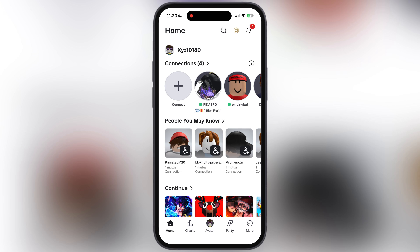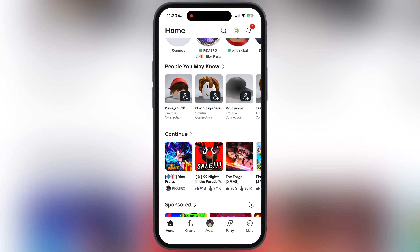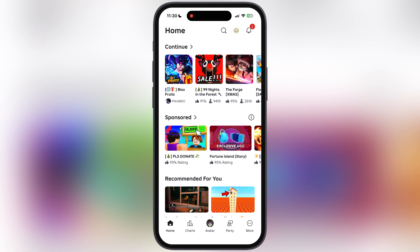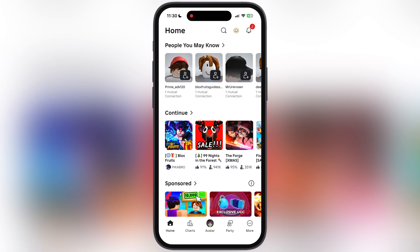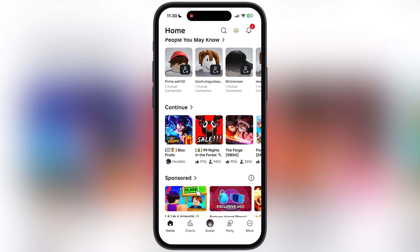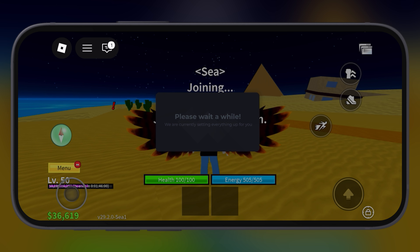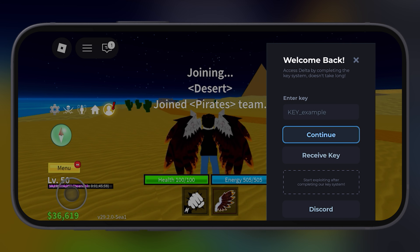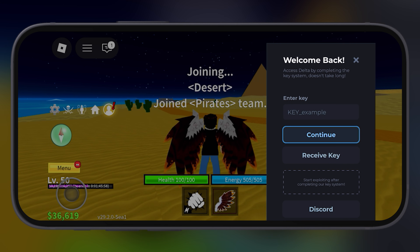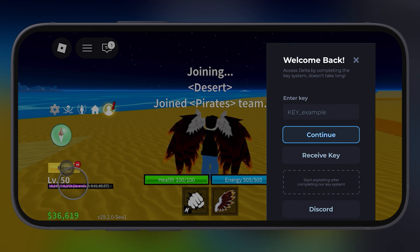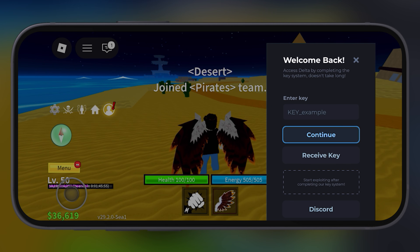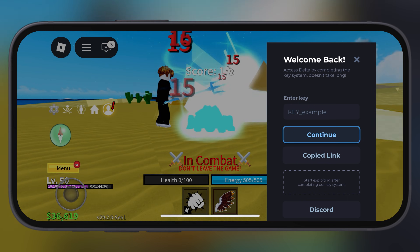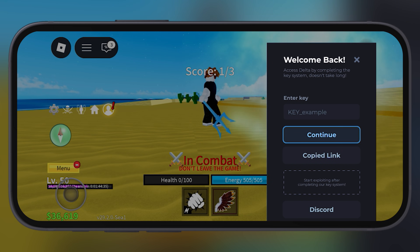Now I am going to show you the best way to bypass the Delta Executor key system and get the Delta Executor key in just one click. So what we have to do is open any Roblox game which you want, then tap on this 'receive key' button and the link will be copied.